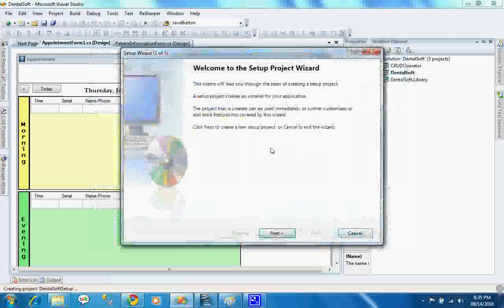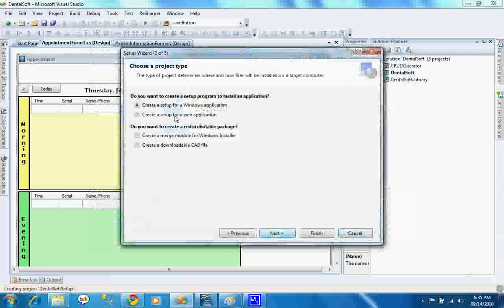There are some steps that we have to face to create a setup file. This is the guided way of creating a setup file by the Microsoft wizard. We have to click next and I am selecting create a setup for Windows application and click next.